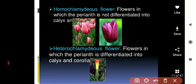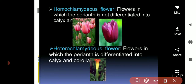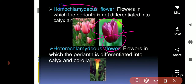Now this is a perianth. If in this perianth you cannot differentiate between which part is green and which part is the colorful part, we will say that it is a non-differentiated perianth, and it is homochlamydeous.